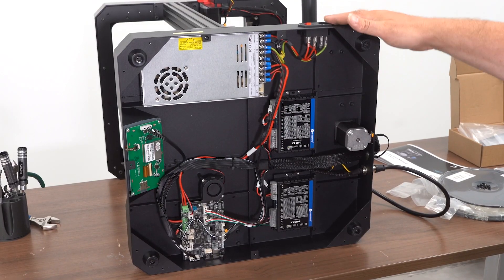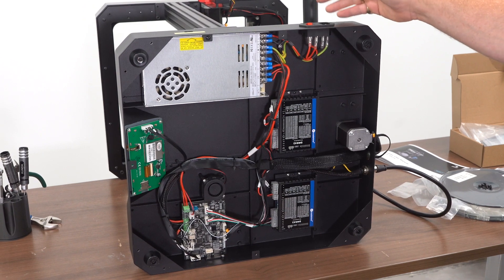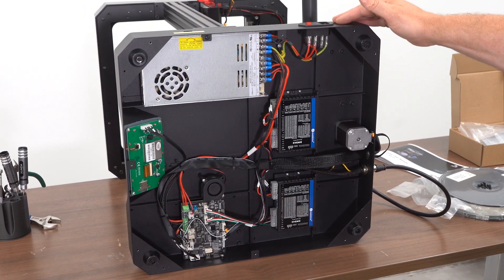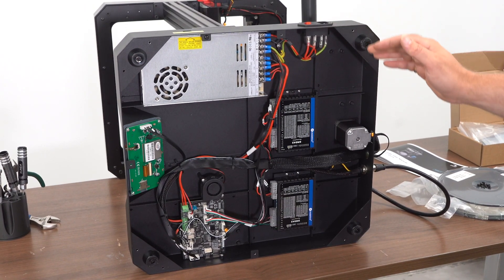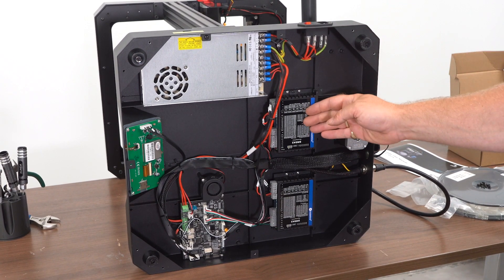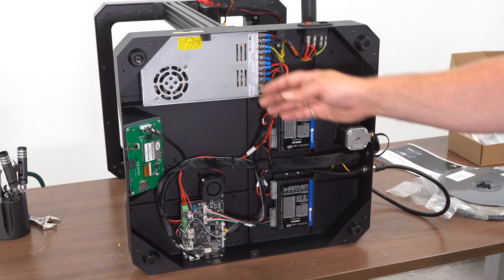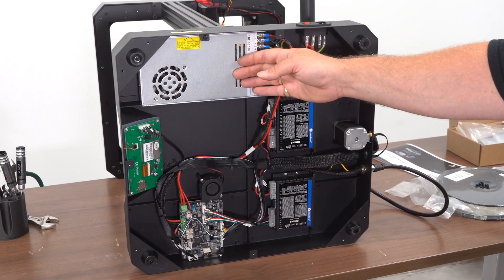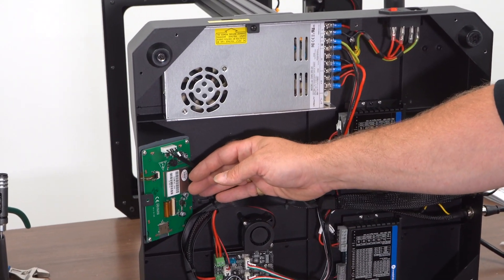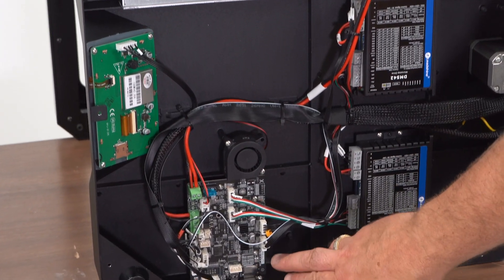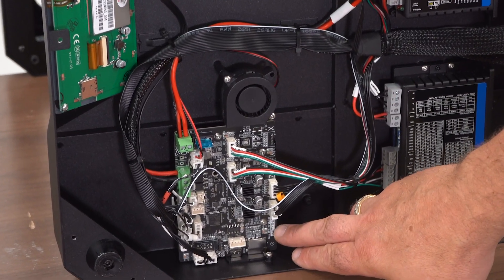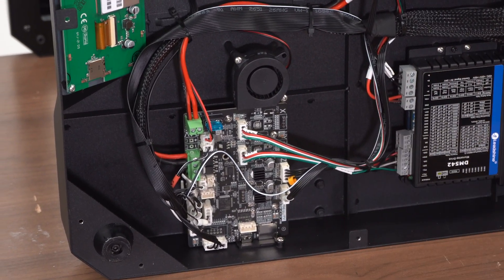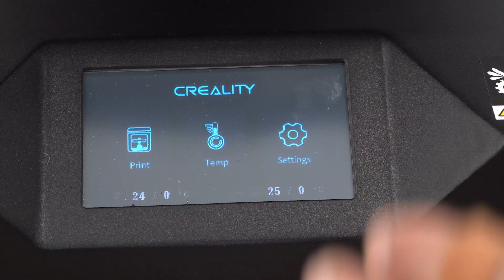So now we're going to have a look underneath the hood of the Ender 7 here. So what we have are stepper motor driver controllers here. Meanwhile style power supply, the standard touch screen, and one of their new boards. It's a 4.2.S1. Okay, so now we're going to walk you through some of the screen functionality.